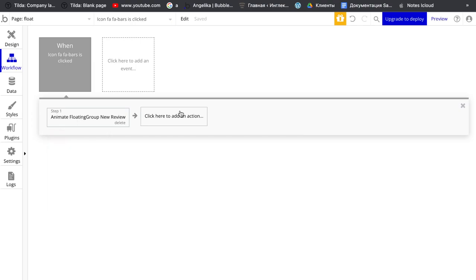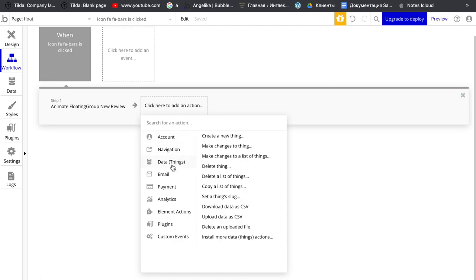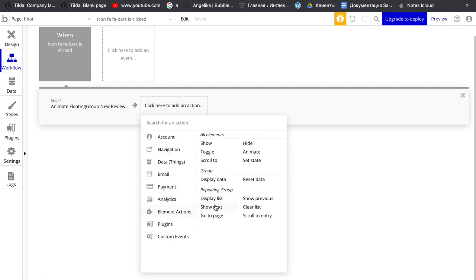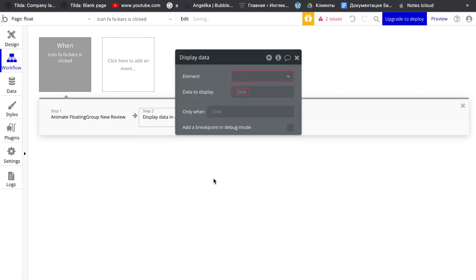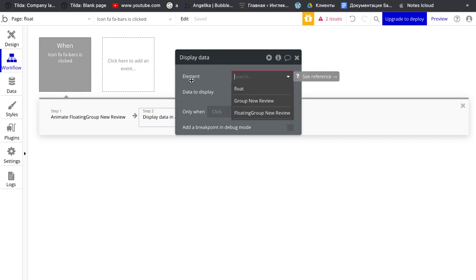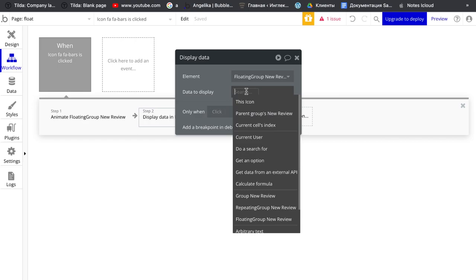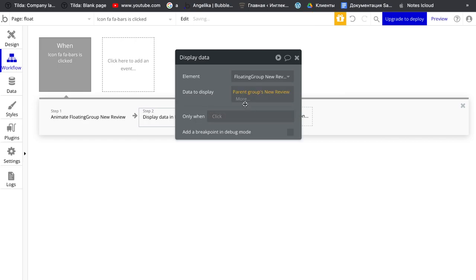Then we want to display data. So element action display data. We want to push data from our group to floating group new view and data to display is pairing group new view.